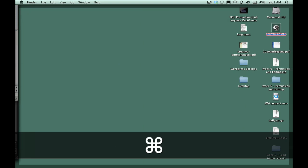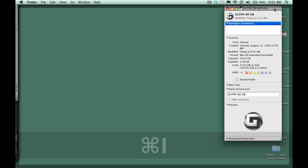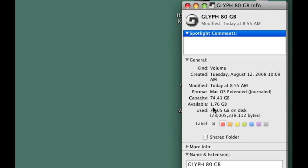If we take a look here, if we hit Apple I for info, then you'll notice the capacity on this is 34.41 gigabytes. I have 1.76 gigabytes available. So between doing just regular recording and all the videos I'm doing for the production club, I'm running out of space fast.